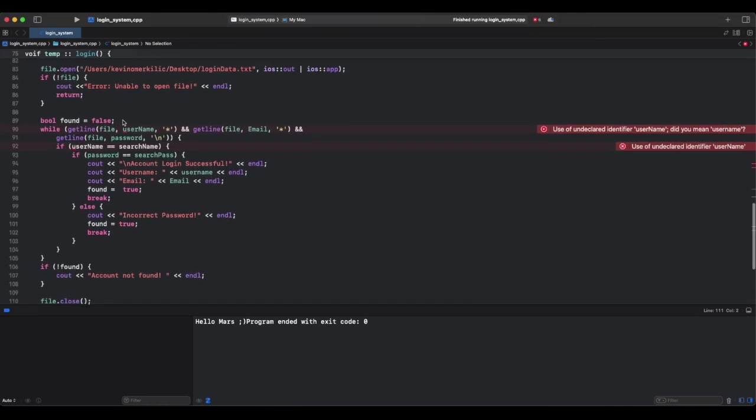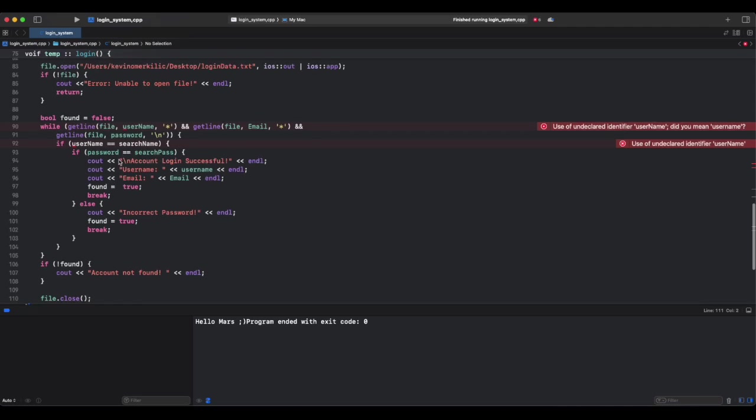This code reads file line by line and checks if username and password match. If correct, it logs in. Think of it like you search for your name in a notebook and you check if the password matches.